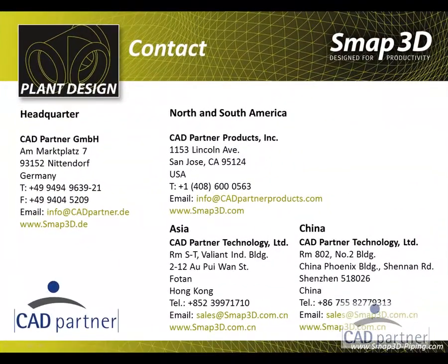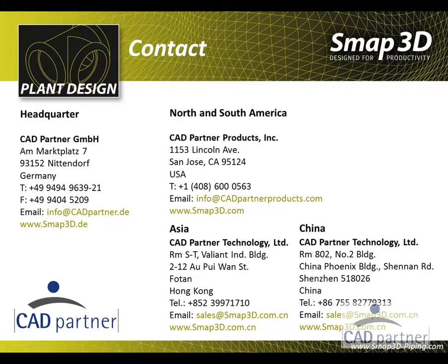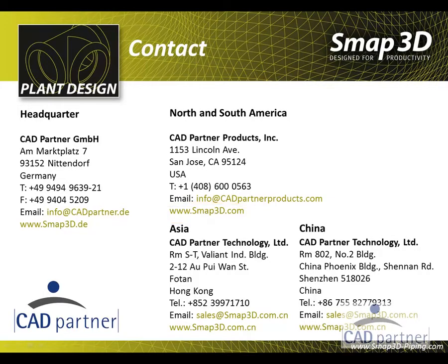For more information, detailed videos, tutorials, or for a trial version, please fill out the request form under the contact page of our website you see here, smap3d.com.